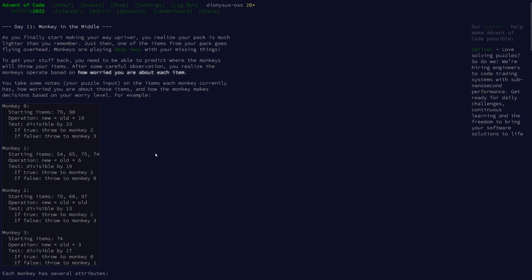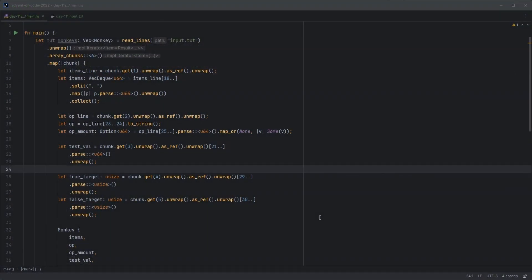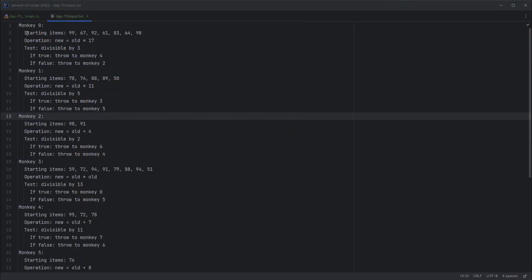If that test passes, we're told which monkey to throw it to. If it fails, we throw it to another monkey. I'm going to gloss over the parsing today because we've spent a lot of time on that in the last 10 days. This one's fairly easy to parse, although it requires a bit of code. If we look at the input format, each monkey takes six lines. We can ignore the first line. We know what monkey index it is because we're parsing the file top to bottom.